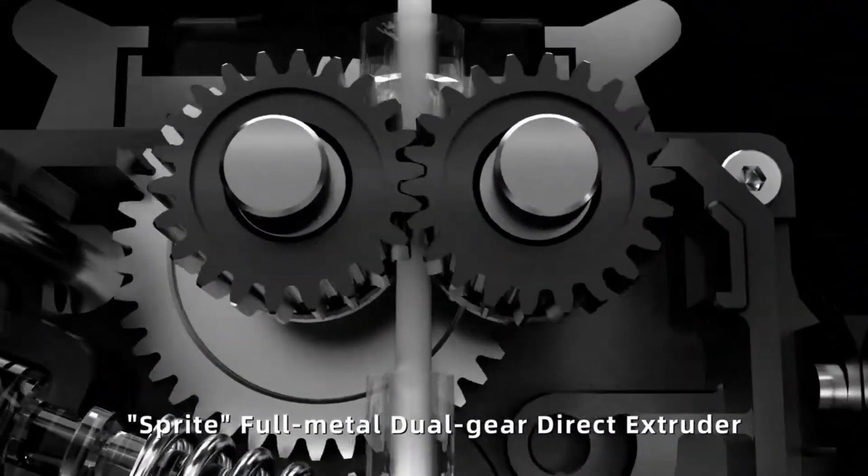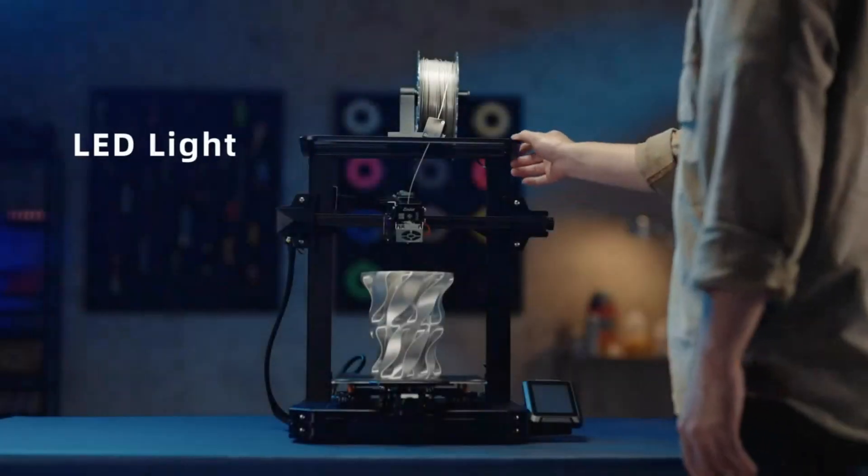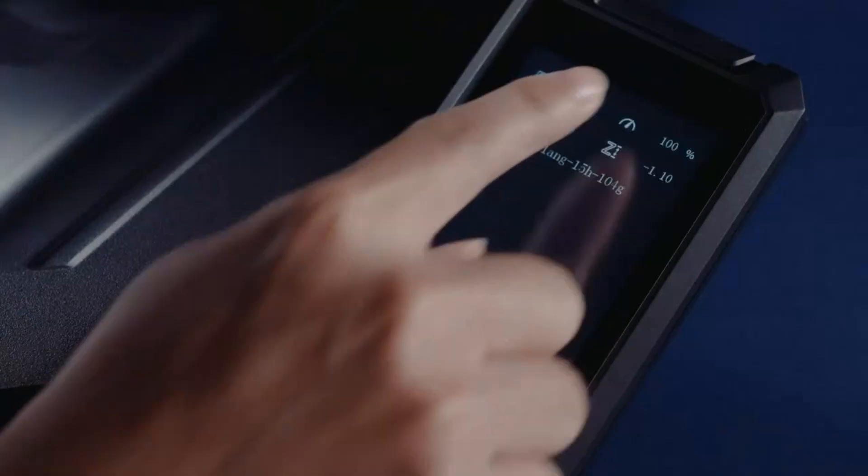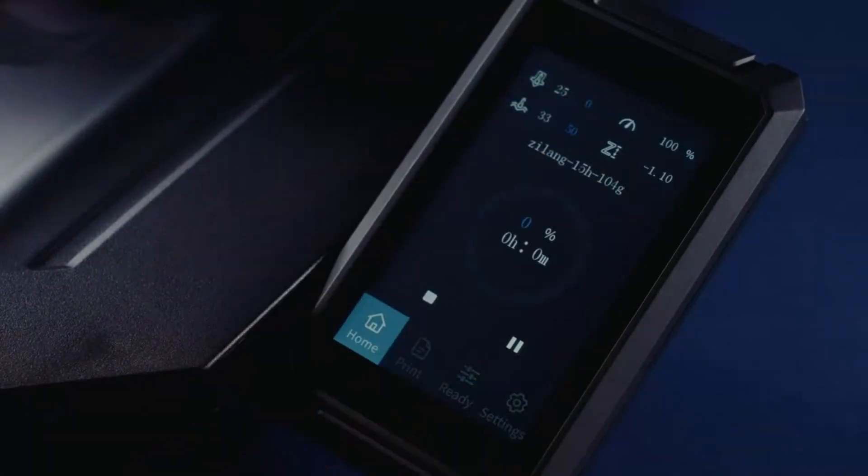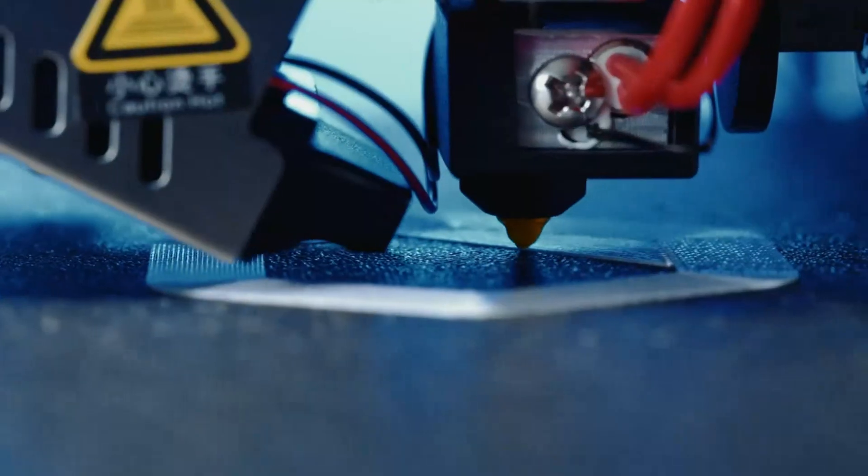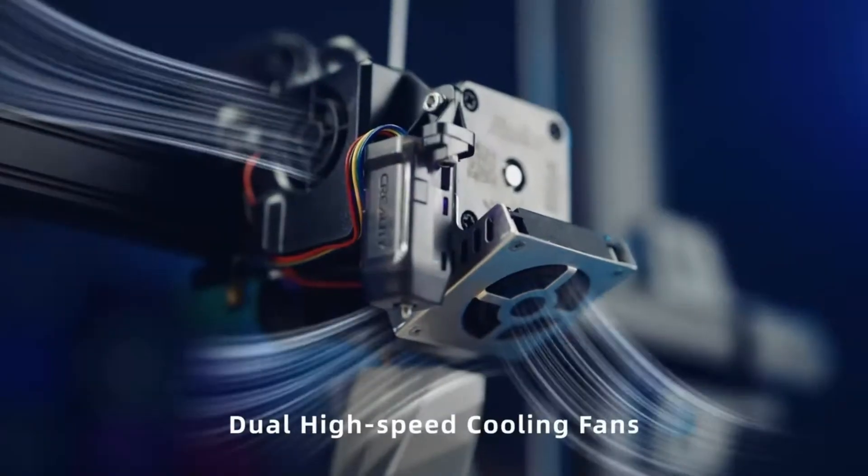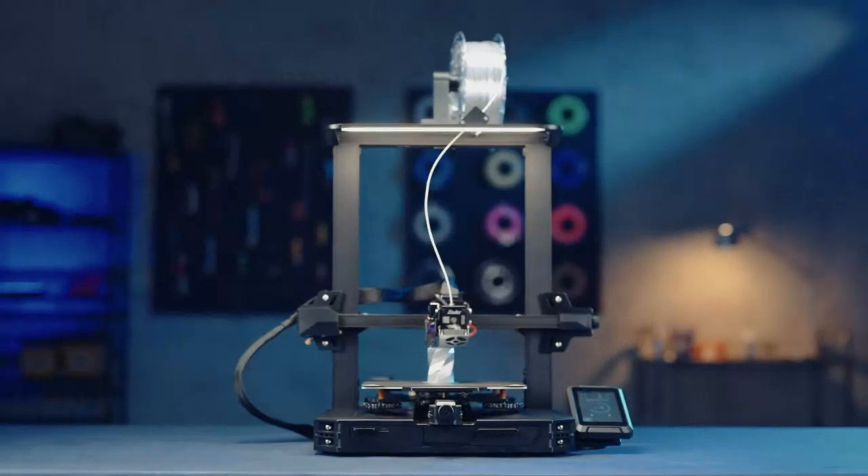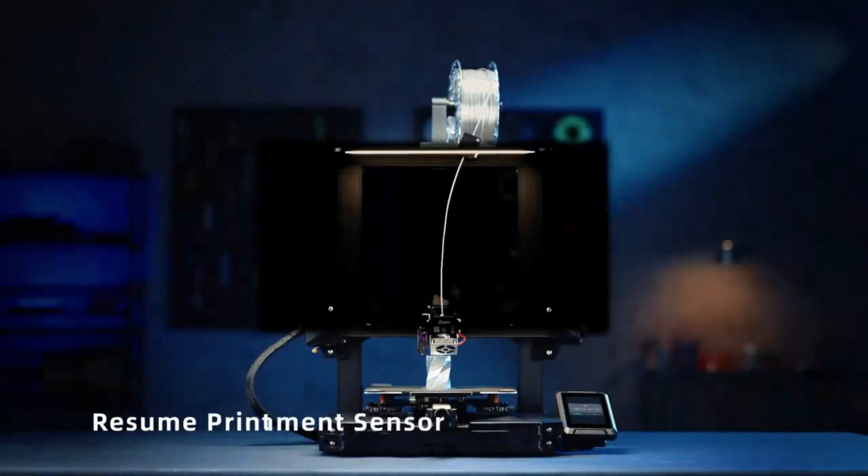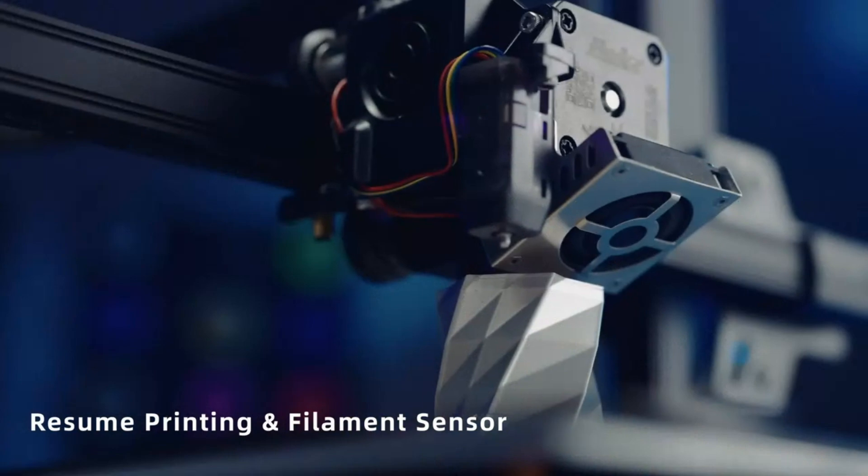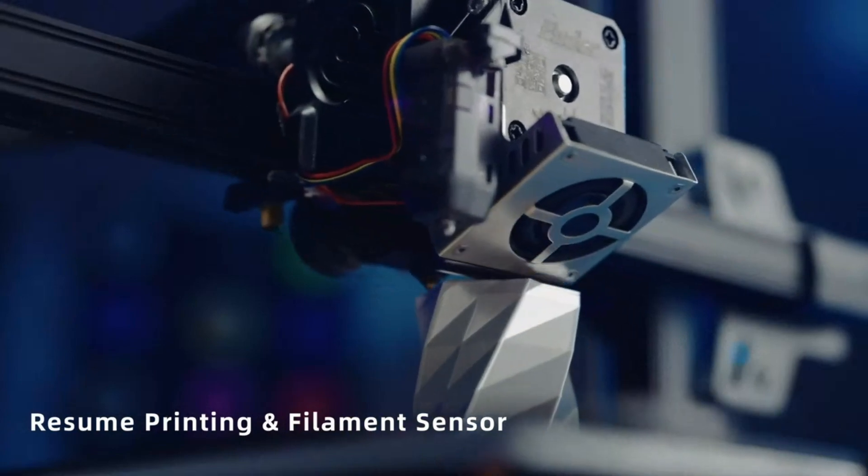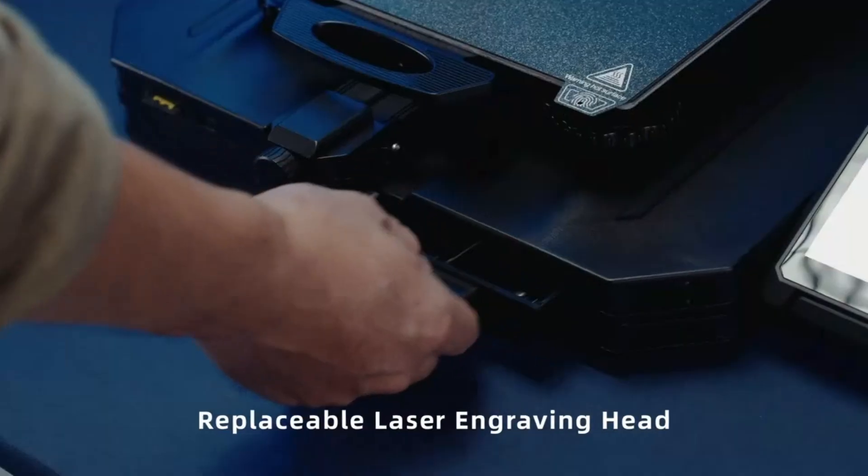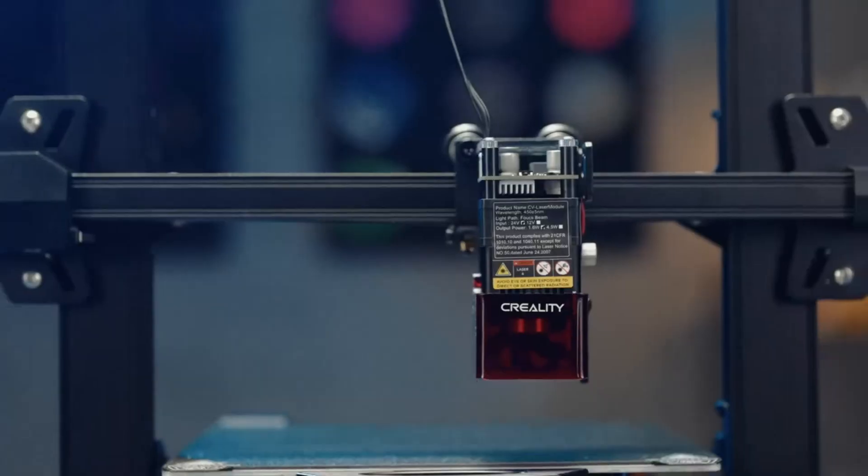Creality has also integrated a CR-Touch auto-leveling system, eliminating the hassle of manual bed leveling and ensuring precise first layers. The sturdy dual Z-axis setup enhances stability, minimizing print defects caused by wobbling. Plus, the 4.3-inch touchscreen provides a responsive and intuitive user interface, making the overall experience smoother.